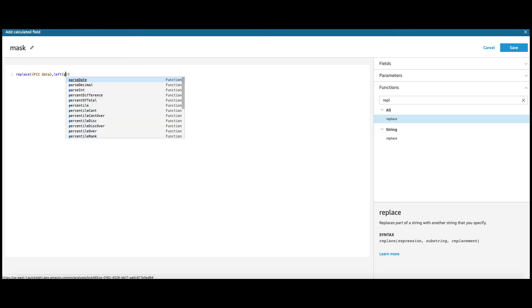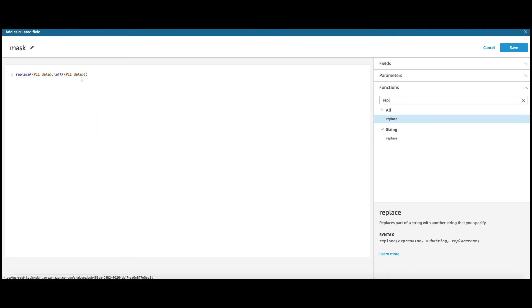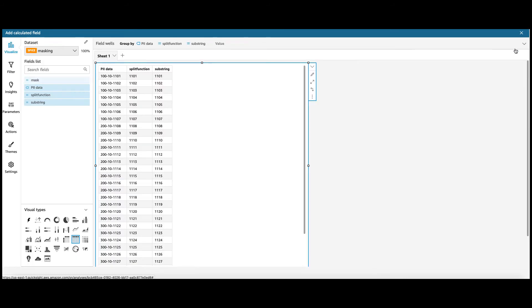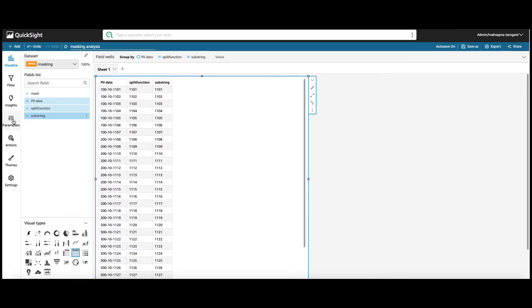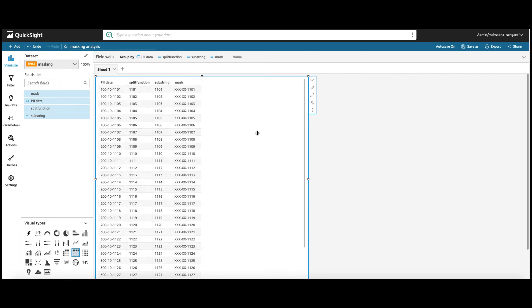So, I'm going to use the left function. And again, the PII data. Give me the first six digits of my PII data. Once you locate that, replace it with the string. All right. So, let's save this and bring the mask column.